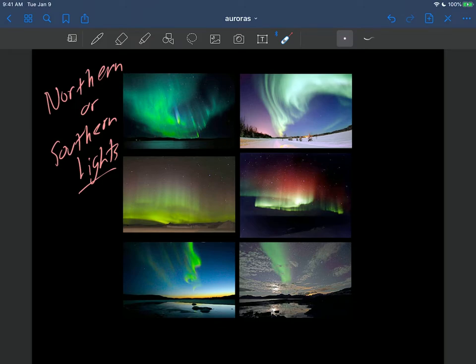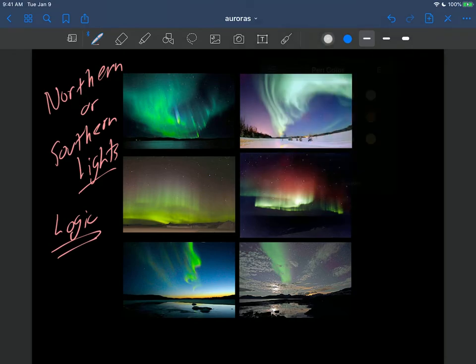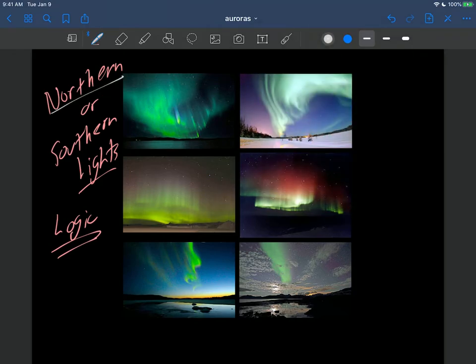You can even see the auroras from outer space, here this shot from the International Space Station, I believe. And the thing about the auroras that sort of ties into our story and our logic here as we'll see, is that the reason why they're called the northern or southern lights is because you have to be really far north or south to see them.